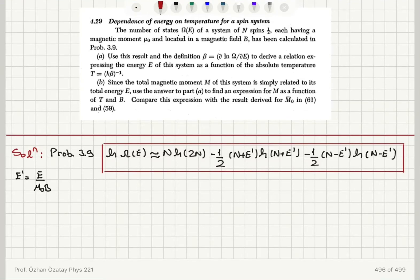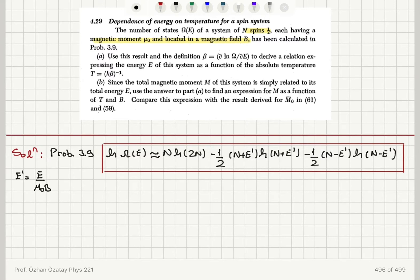Dependence of energy on temperature for a spin system. The number of states of a system of N spin one-half particles, each having a magnetic moment mu-zero and located in a magnetic field B, has been calculated in problem 3.9. The natural logarithm of the number of accessible states was found using Stirling's approximation. Use this result and the definition beta equals del ln omega del E to derive a relation expressing the energy of the system as a function of the absolute temperature T.